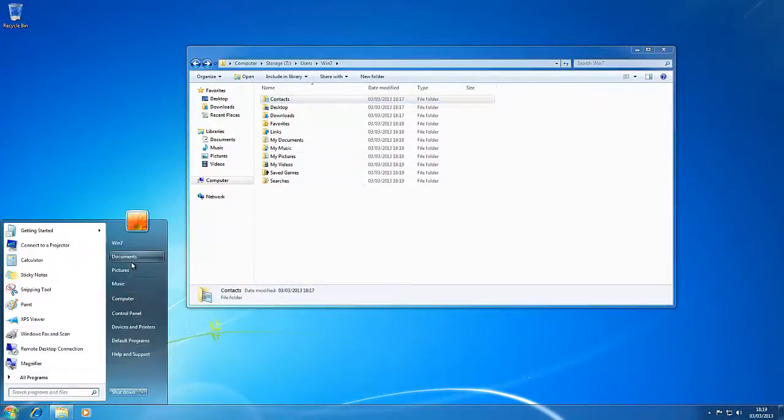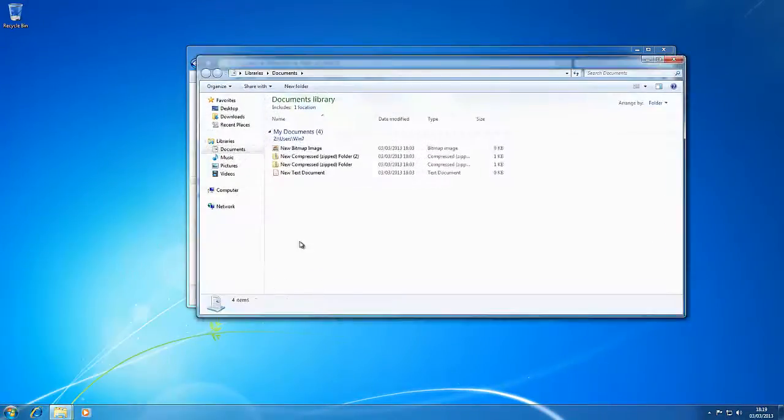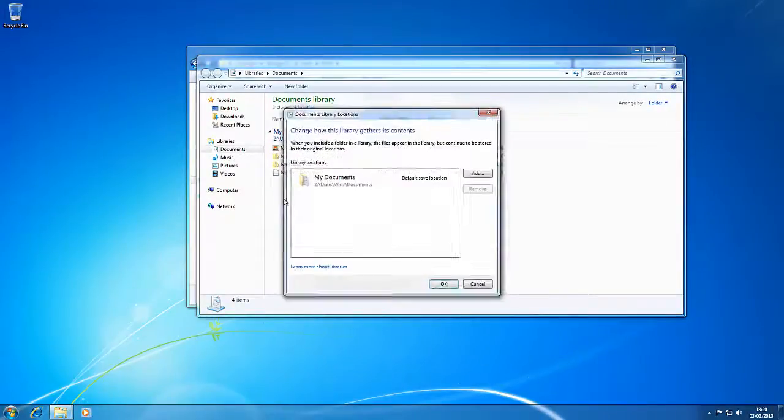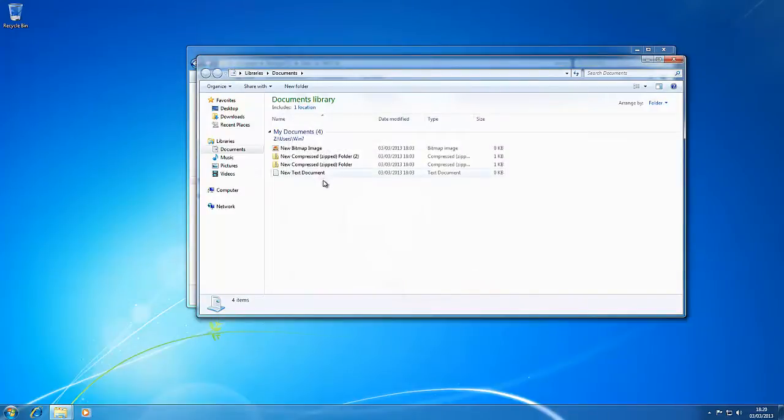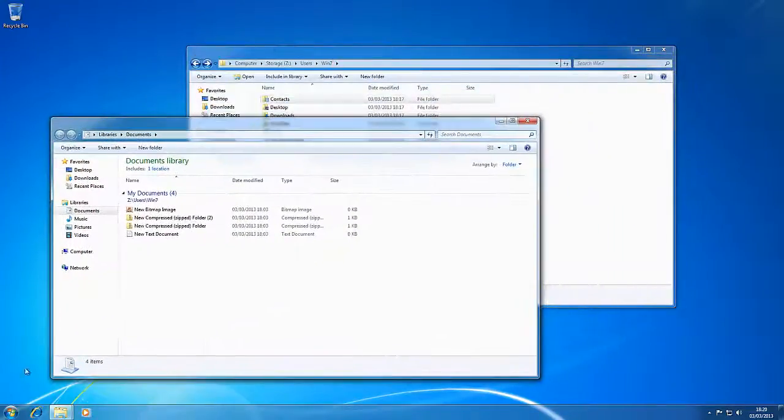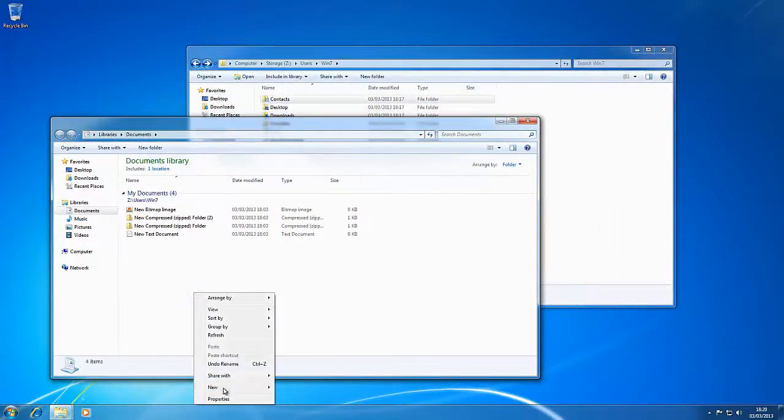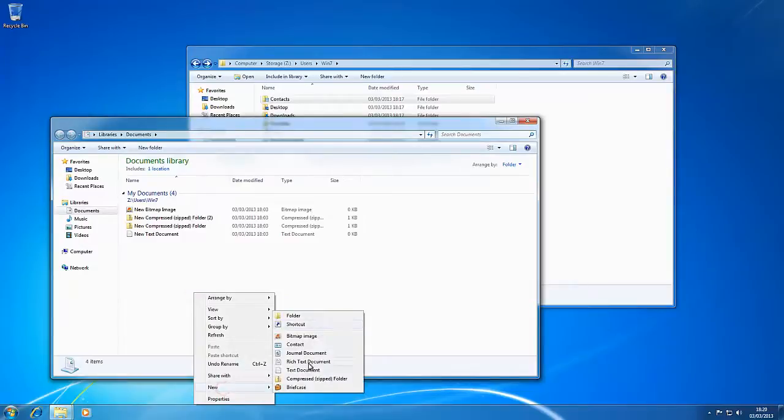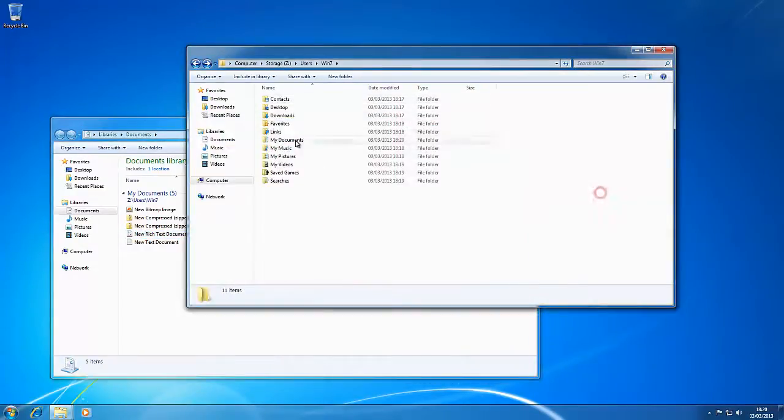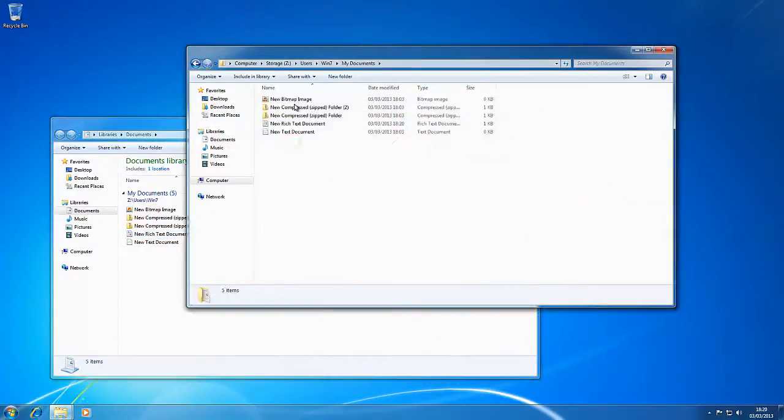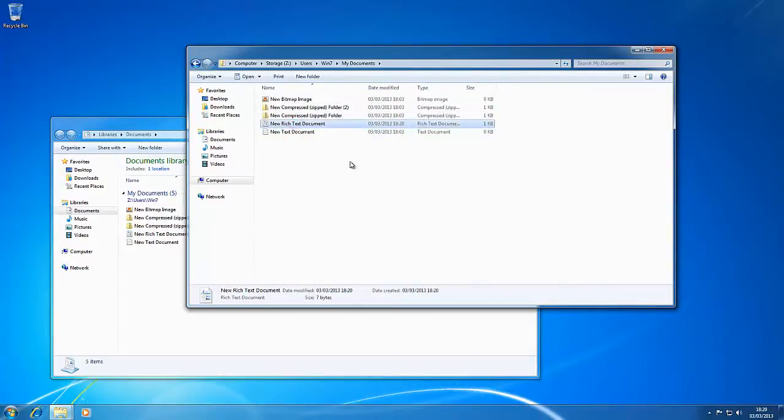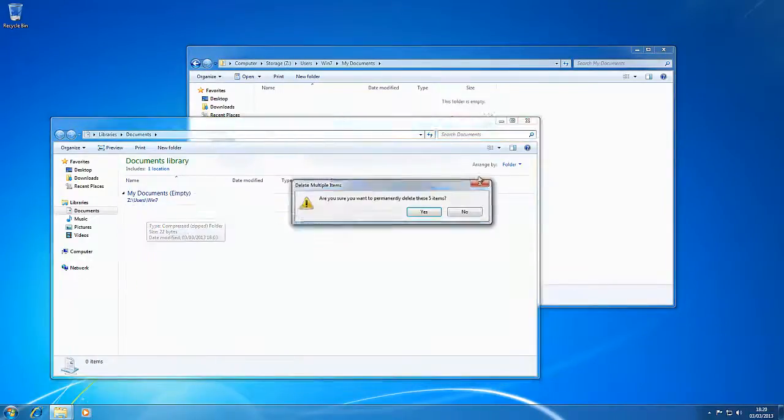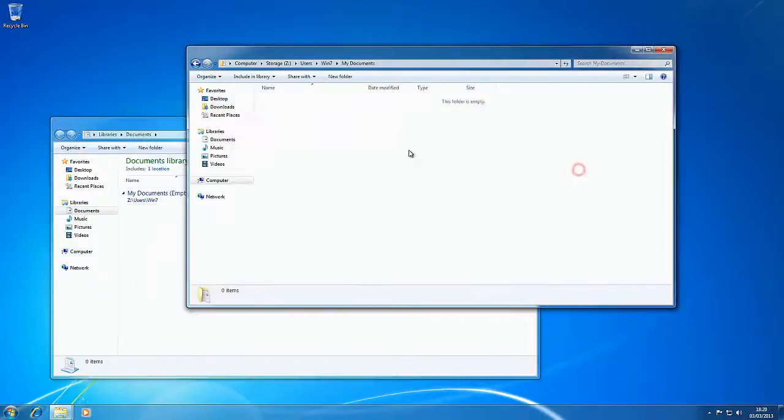So if we go to My Documents, it does say includes one location, Z uses Windows 7 documents. So any folders that we create here, we'll create a test document, that will appear in there, just there. And if we delete these files, they also disappear there.